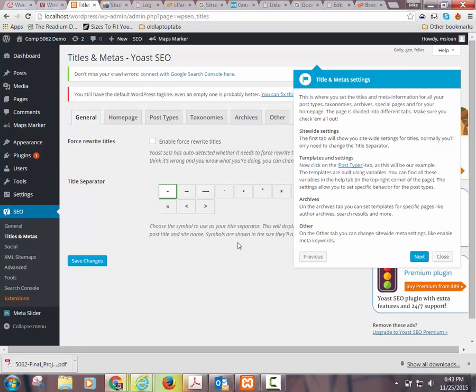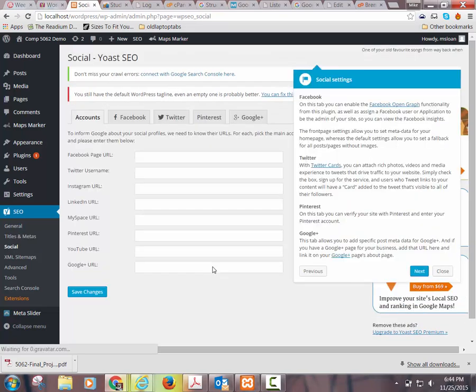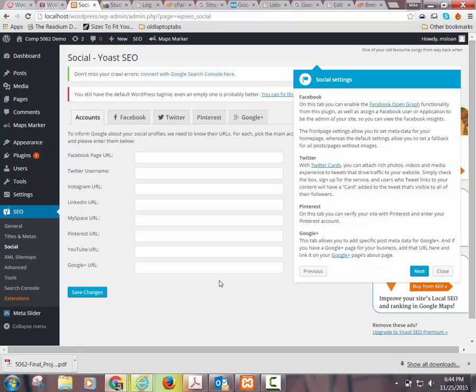It talks about how you can use actual templates and settings inside the plugin. I never do that. I don't get into archives and other stuff like that, but I do pay attention to the title separator. It'll connect you to all your social stuff. You can enable Facebook optimization — they actually have a graph functionality with Facebook where it can kind of track your content.